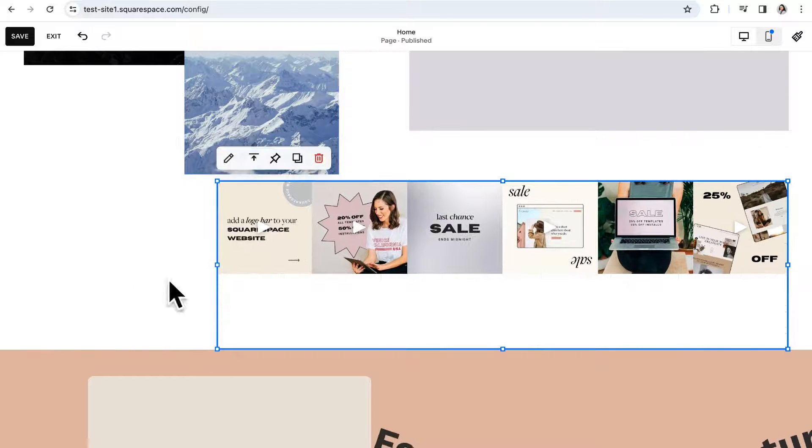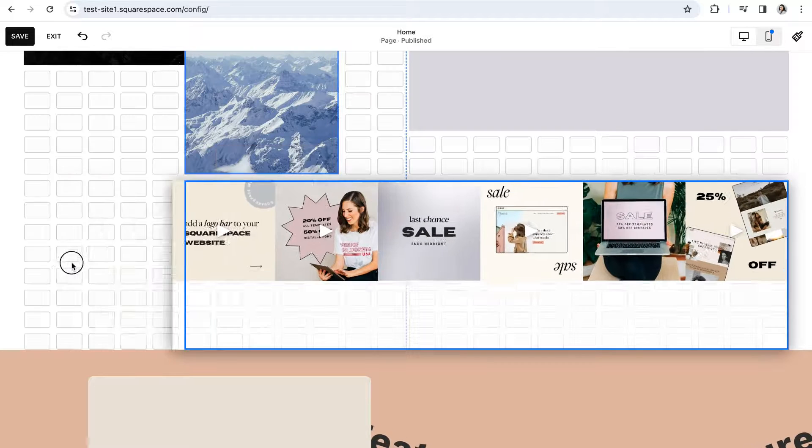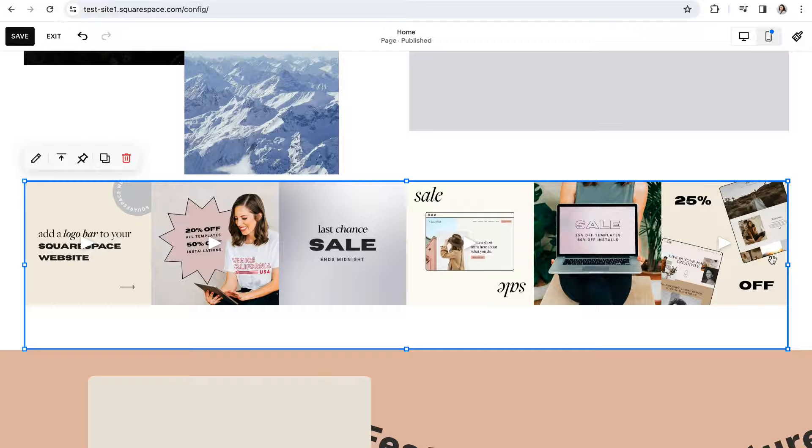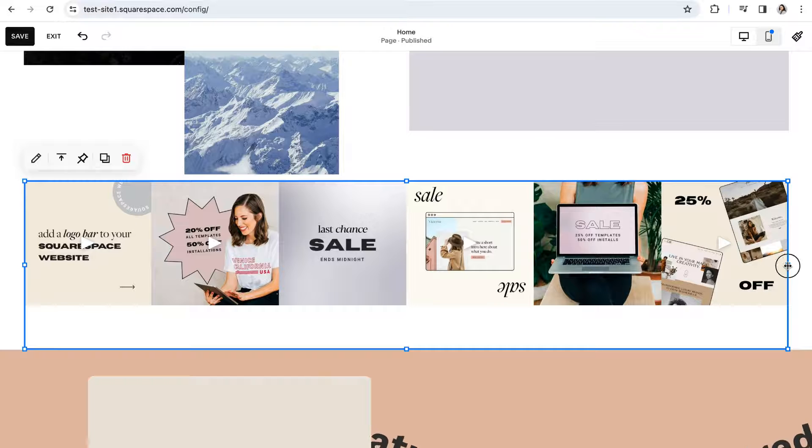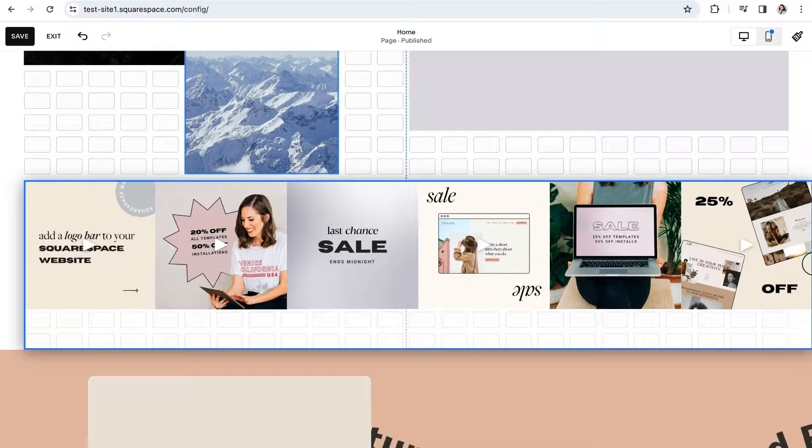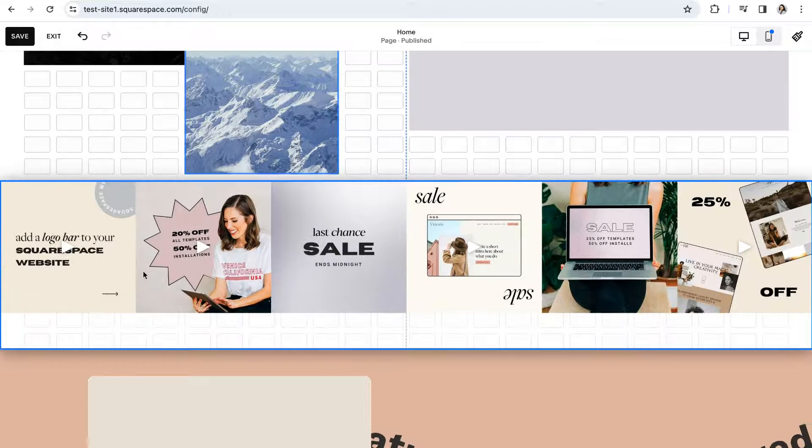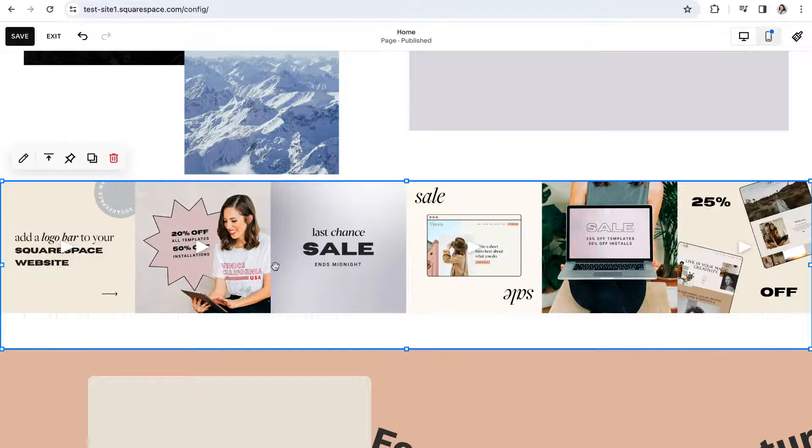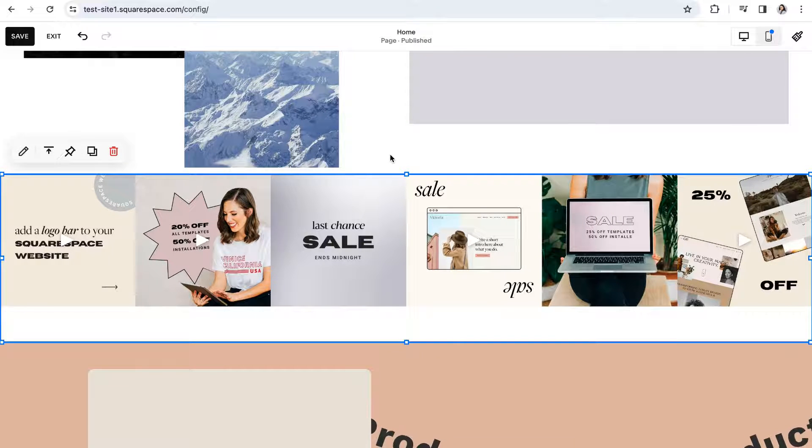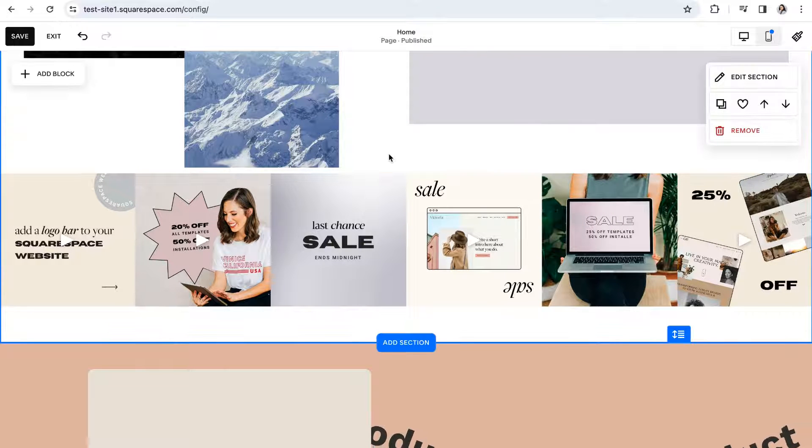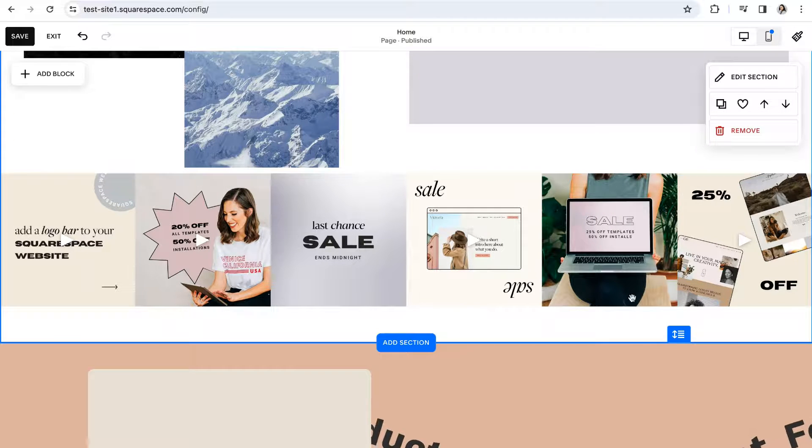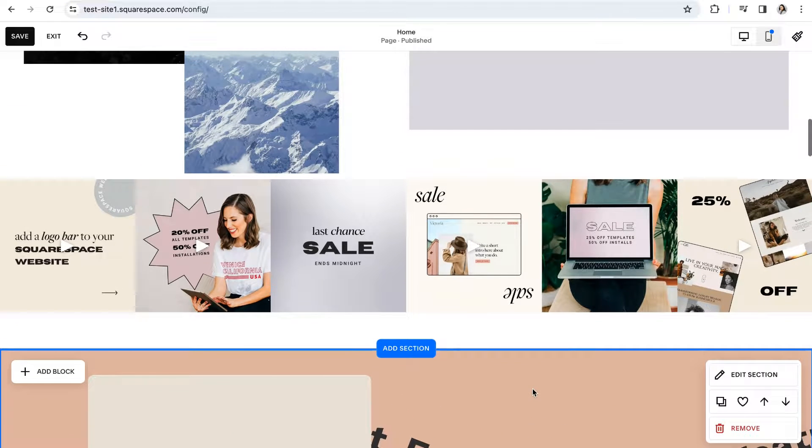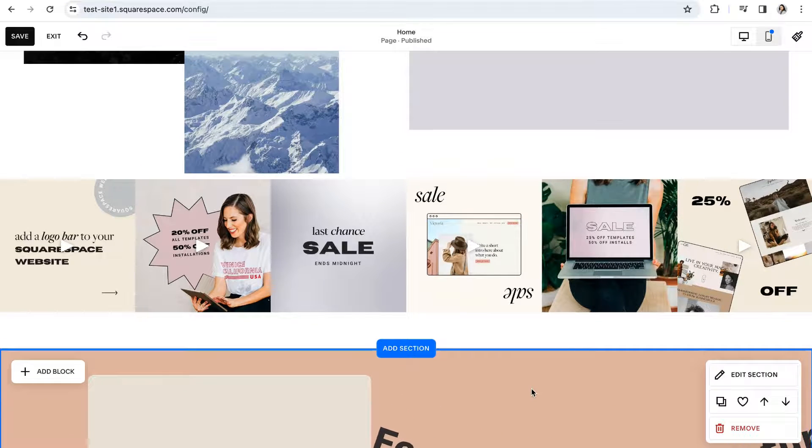You can stretch your block to the very edge of the section and even go past that to extend all the way to the end of the entire website page. This is a cool option if you really want to make your Instagram feed stand out on your homepage or anywhere else on your website.